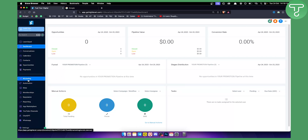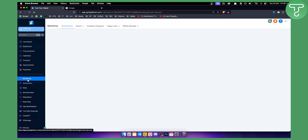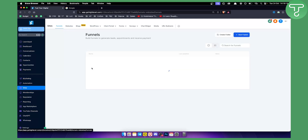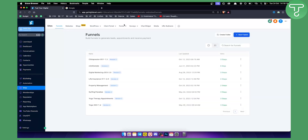First of all, you go to marketing here — actually, not marketing, my bad. We need to go to Sites, and then here we need to go to Forms and the Form Builder.